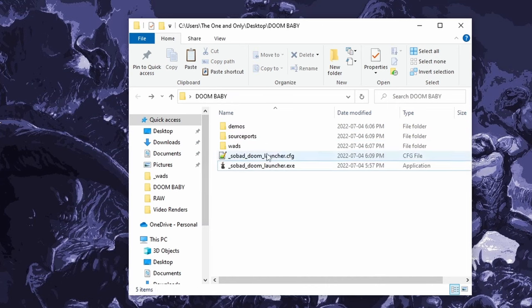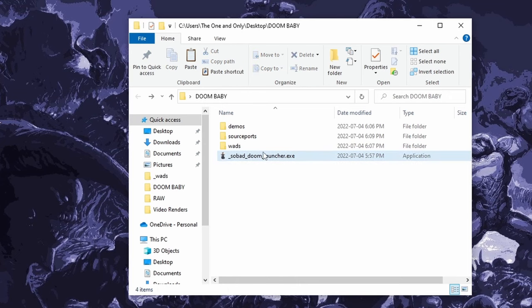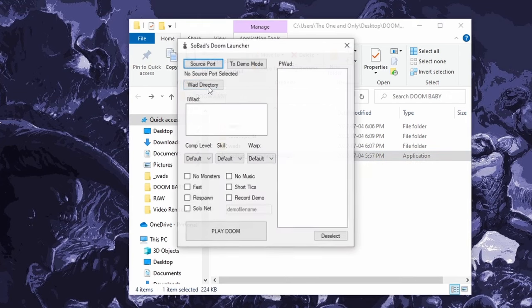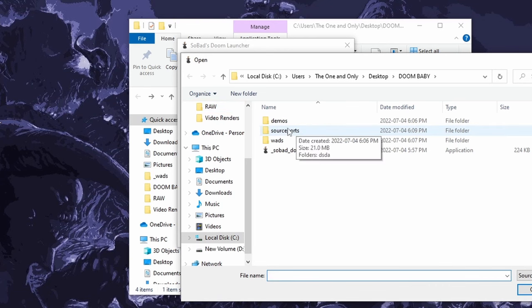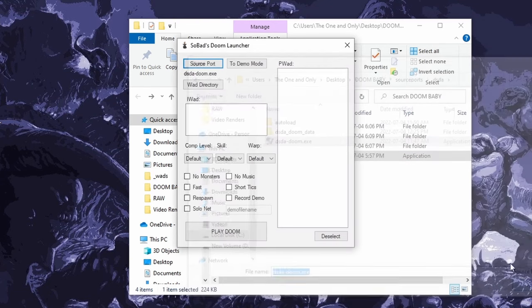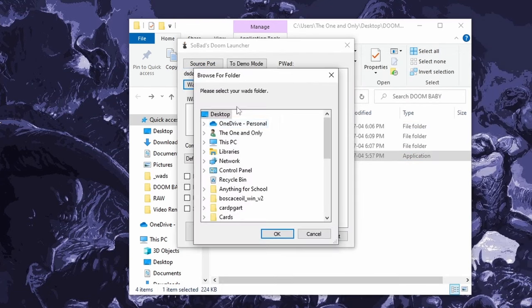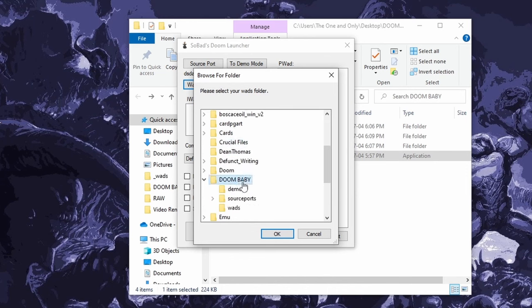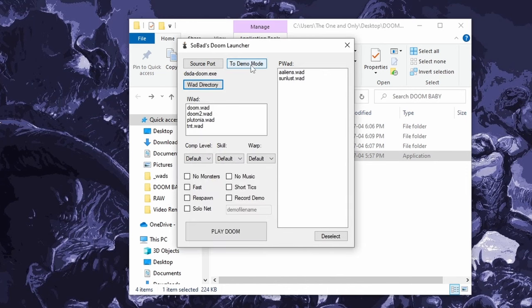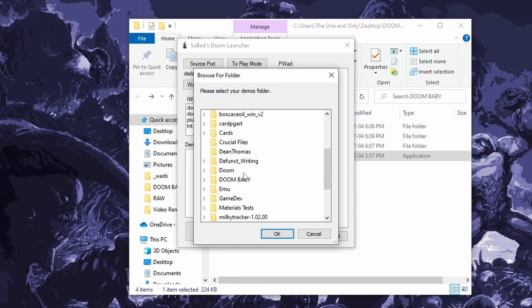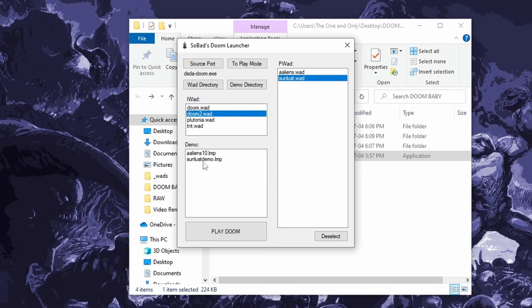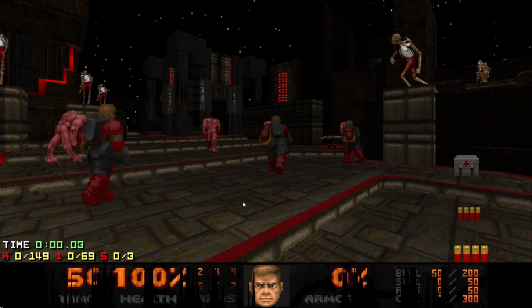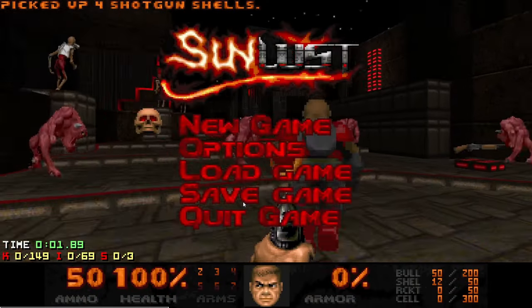And then since I moved everything, I'm just going to delete this config file and relaunch the launcher. And I'll just tell it where I moved all that stuff to. So source ports now is in that folder. My wad directory is now doombaby wads. And in demo mode, my demo directory is now doombaby demos. And it'll still be able to find everything. So I can play Doom 2, Sunlust, watch my Sunlust demo. And there it is.